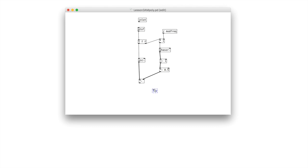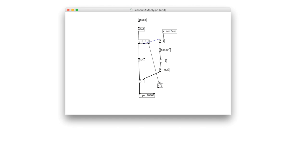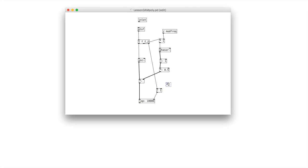Let's create a low pass filter — LOP tilde — and place a hold value of 10,000. Then we're going to have another float come out of the M-to-F and make this one a multiple as well. This will tell us how many of the higher partials on those sidebands we're going to let through. Let's create another receive and call it 'brightness,' and attach that to the right inlet.